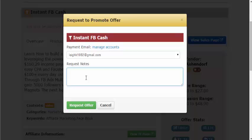That will open up a request to promote window. All you do is click in the request notes field and type something like: 'Hi there, I'm looking to promote your offer, I'm really excited about it.' Just put in some enticing comments so that when the request goes through to the creator, they'll say yes — that you're an affiliate they want to work with, one they think they can trust to promote their offer well. Then you click and you've submitted the request.